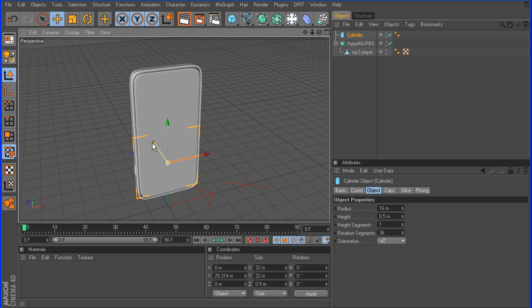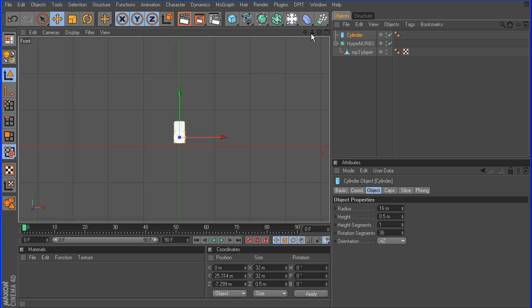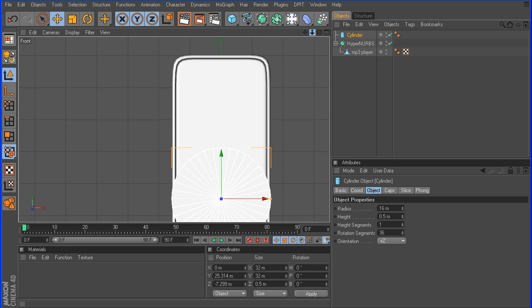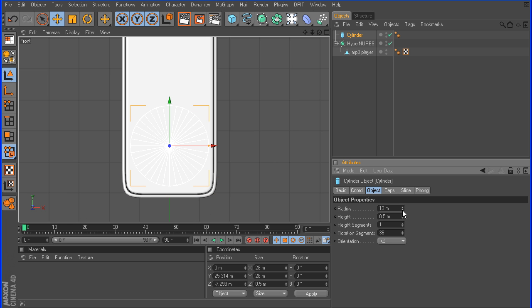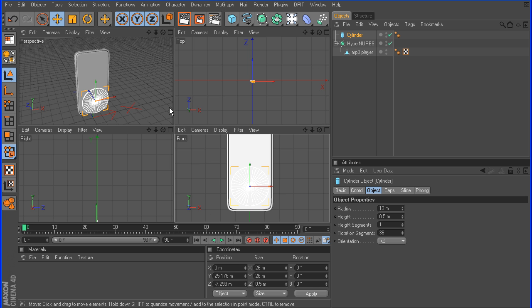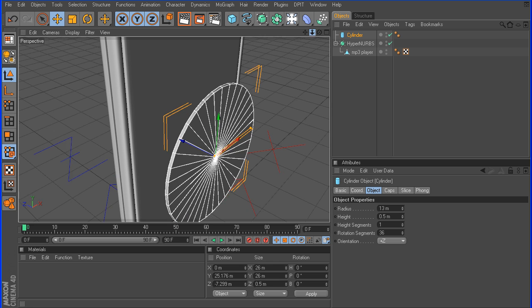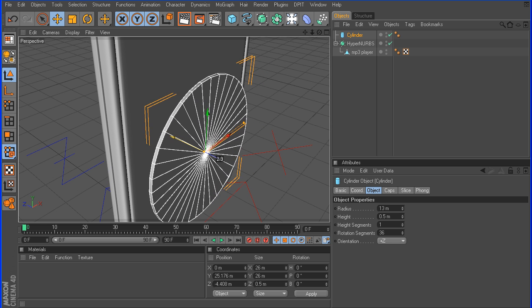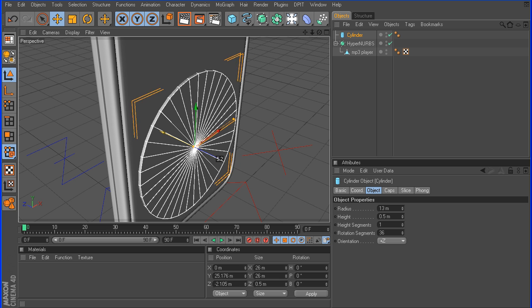I'm going to raise that up, bring it forward out in front, go to a front view. The radius still is too big, so we're going to take this down to maybe 13 — that looks pretty good — and I'm going to push that back until it seats in. That looks pretty good right there.